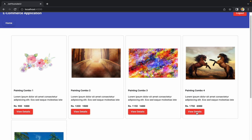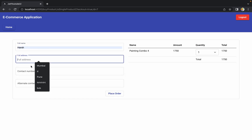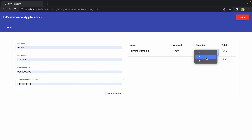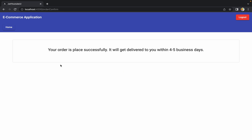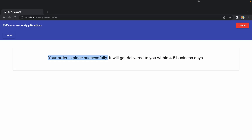Let's test it end to end. I'll fill in some details and place the order — now it says 'Your order is placed successfully and it will get delivered to you within four to five business days.' The user now gets confirmation. I'm keeping it simple, but if you want fancy pop-ups or alerts, let me know in the comments. I hope you got the idea, enjoyed this session, and I'll see you in the next one.